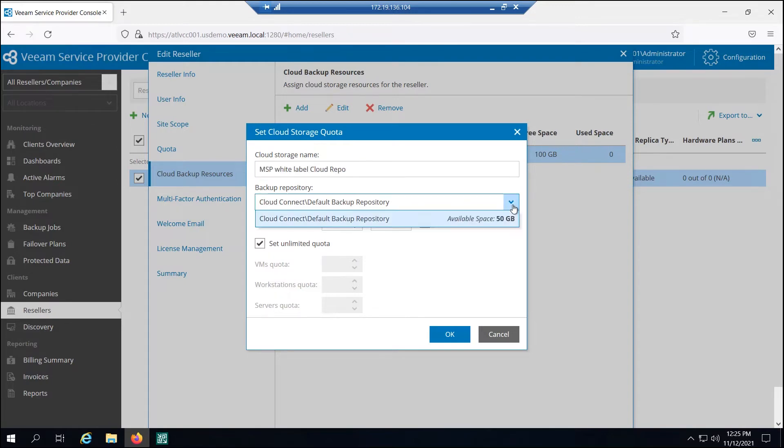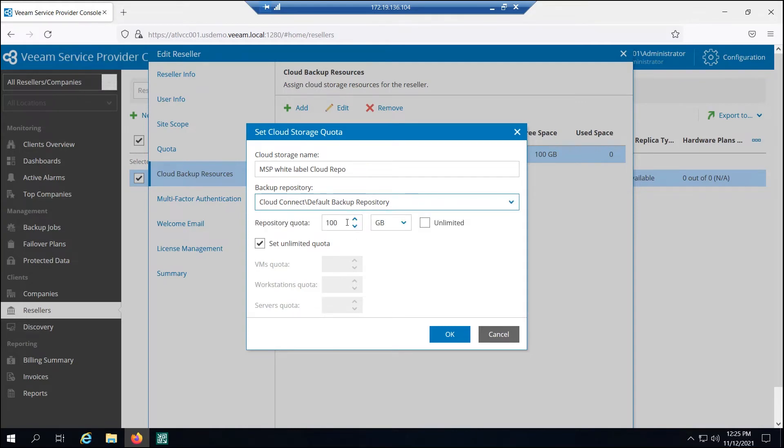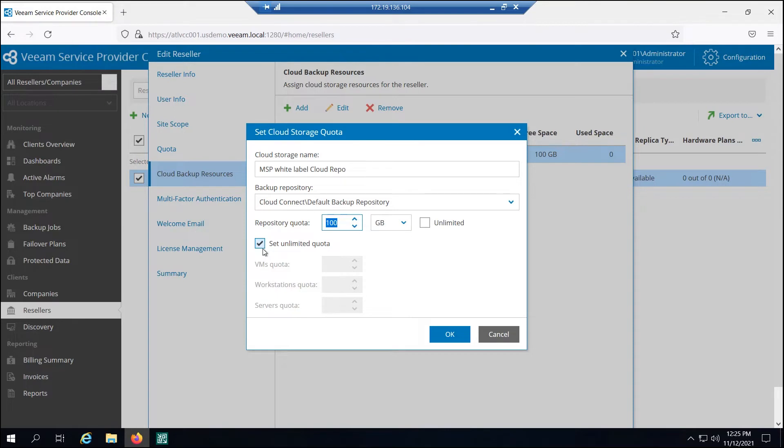This is the repository that the MSP will see when he or she logs in. This is the VBR Cloud Connect repository that the service provider has access to. And then how much of that Cloud Connect repository does this specific reseller or MSP get. And again we can set the quota for the number of machines that are coming in.